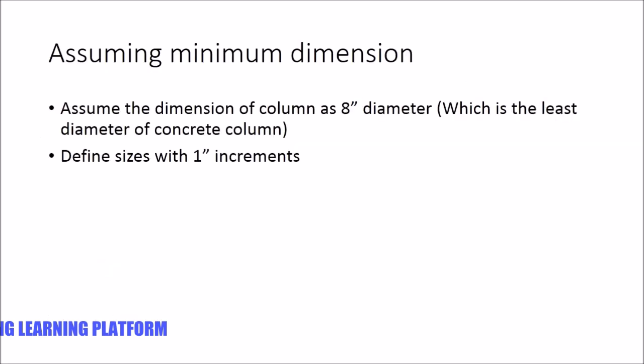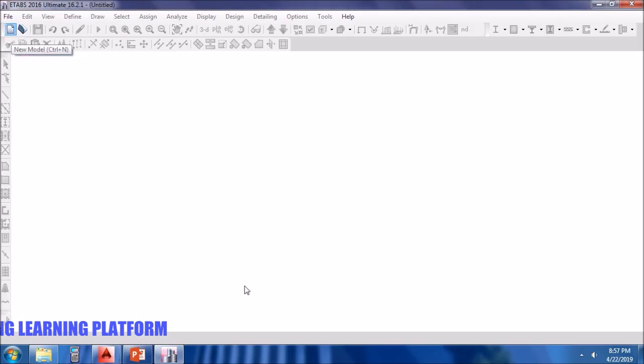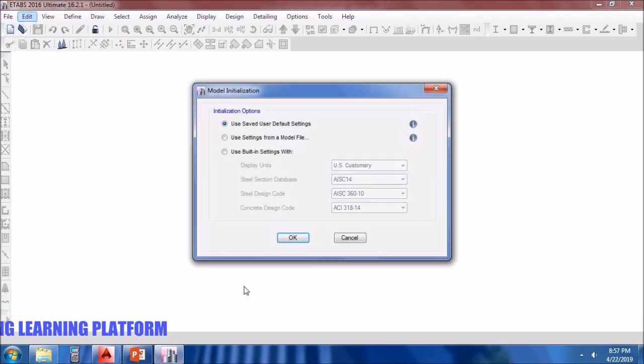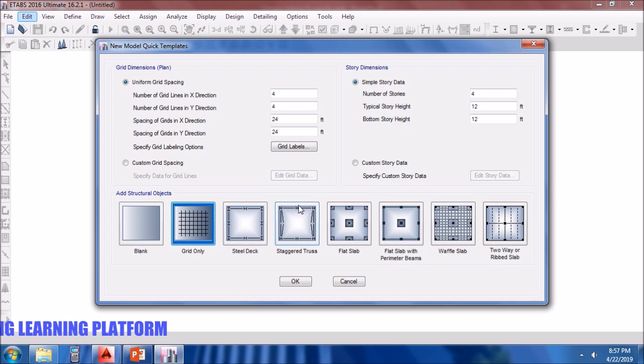First of all, assuming minimum dimension, the dimension of column as 8 inches diameter, which is the least diameter of concrete column. Let's define the size of the column with 1 inch increments. We will have to define the grids and then material, then we will go to column cross section defined. Since it has single story, so we define it.